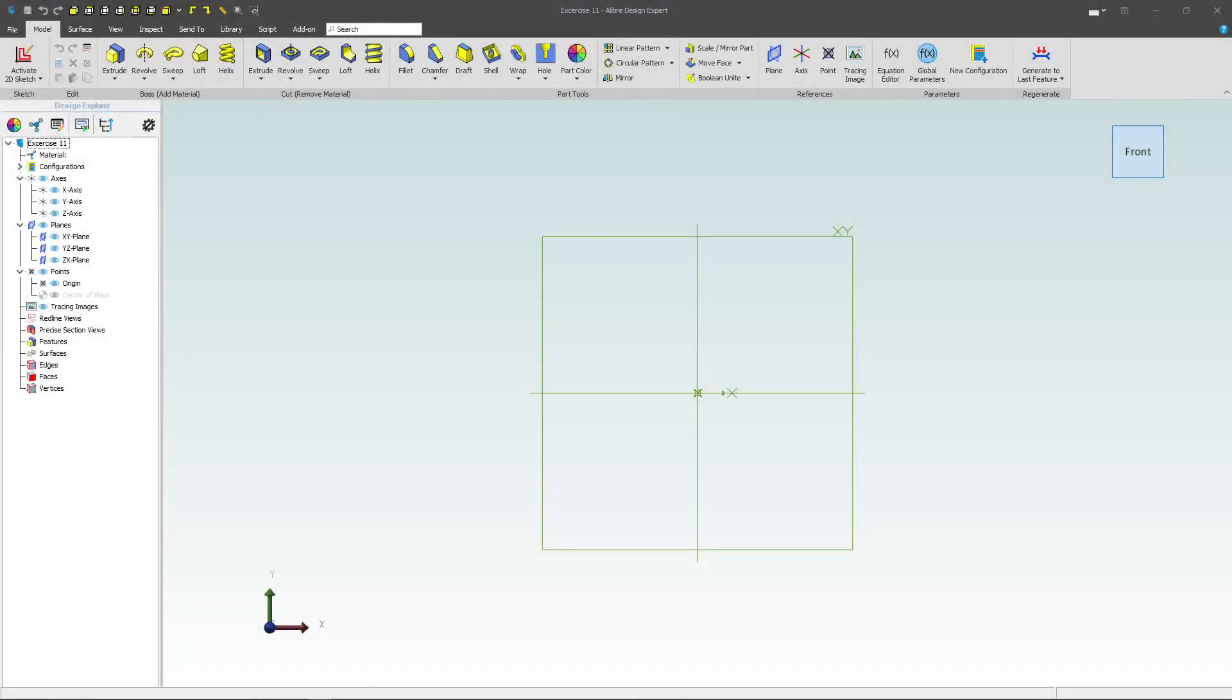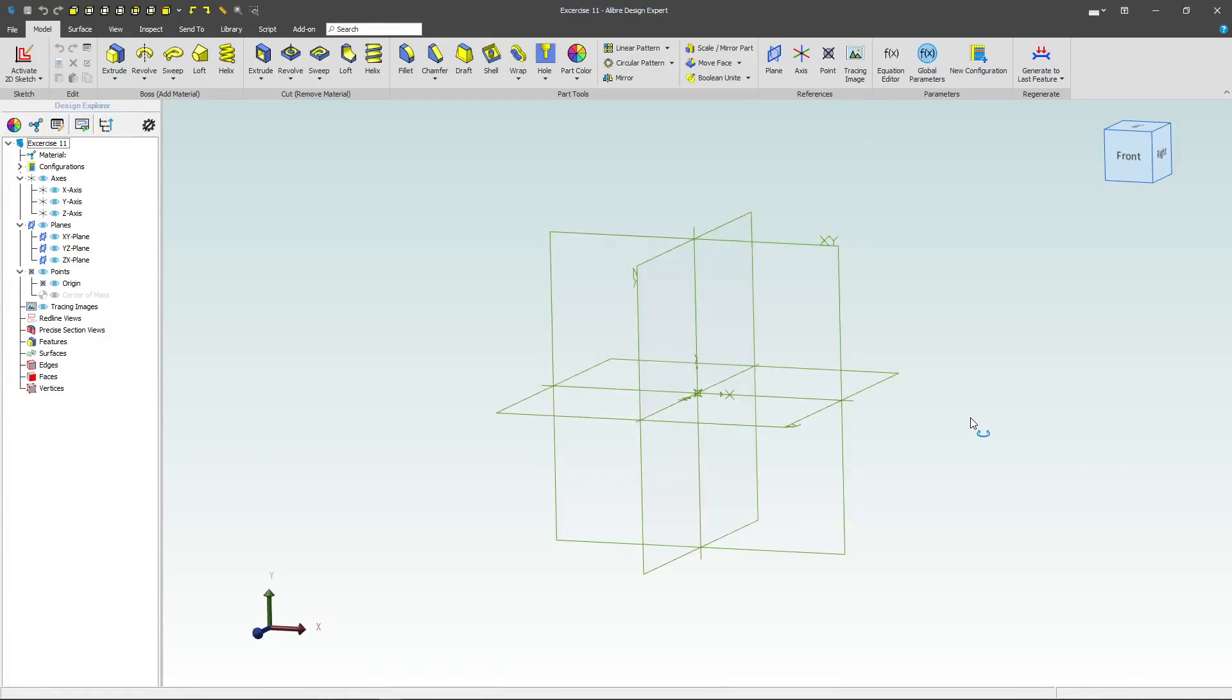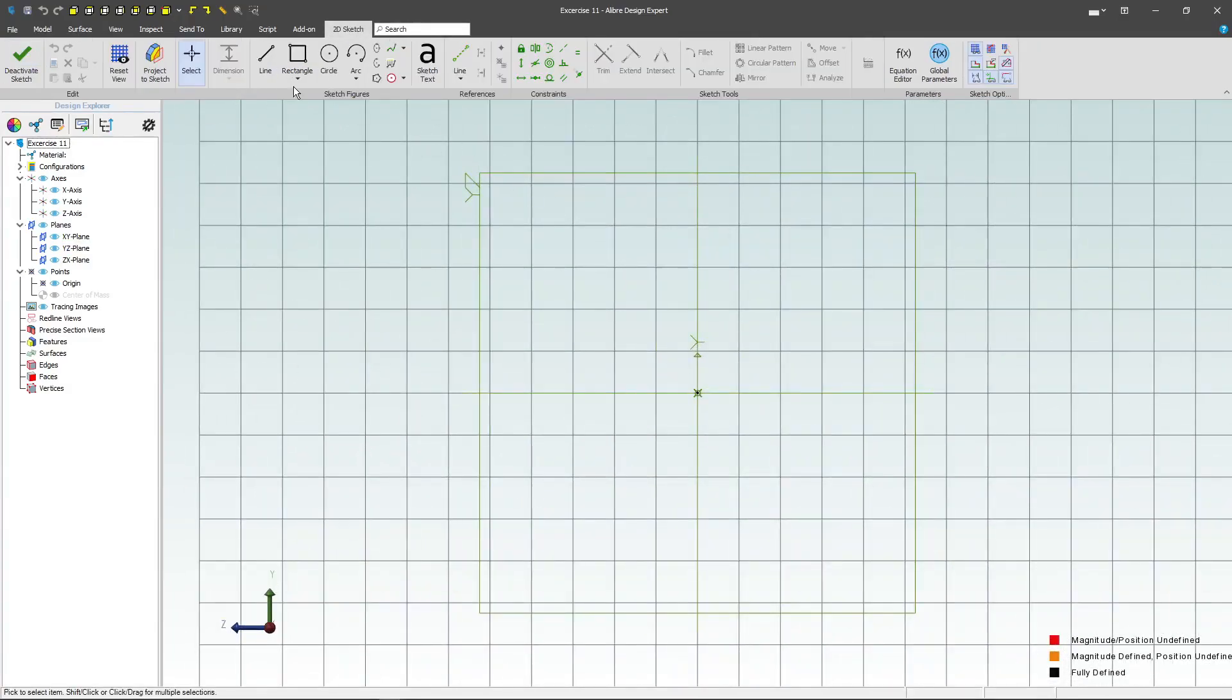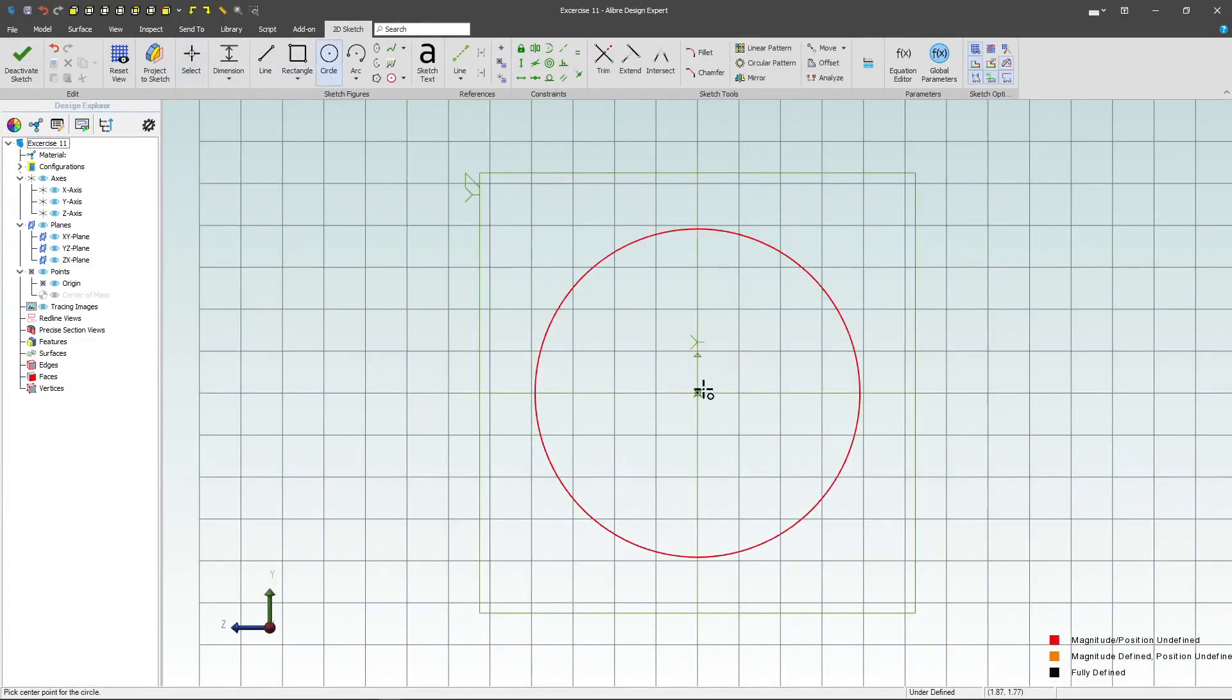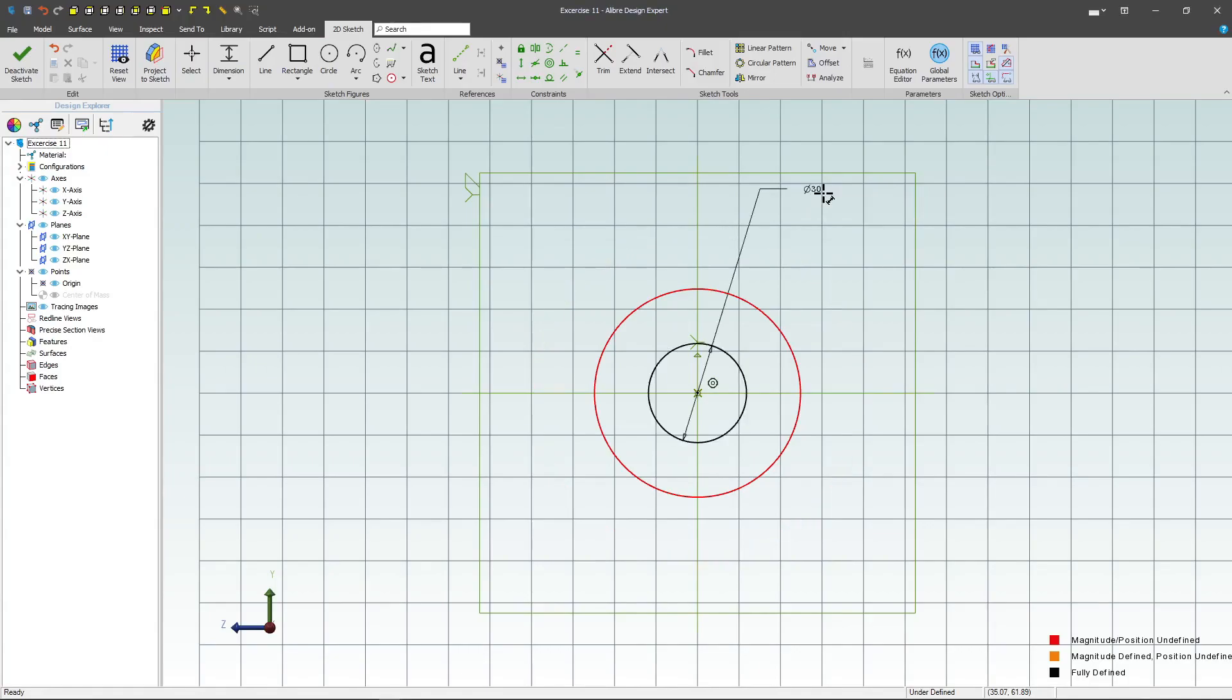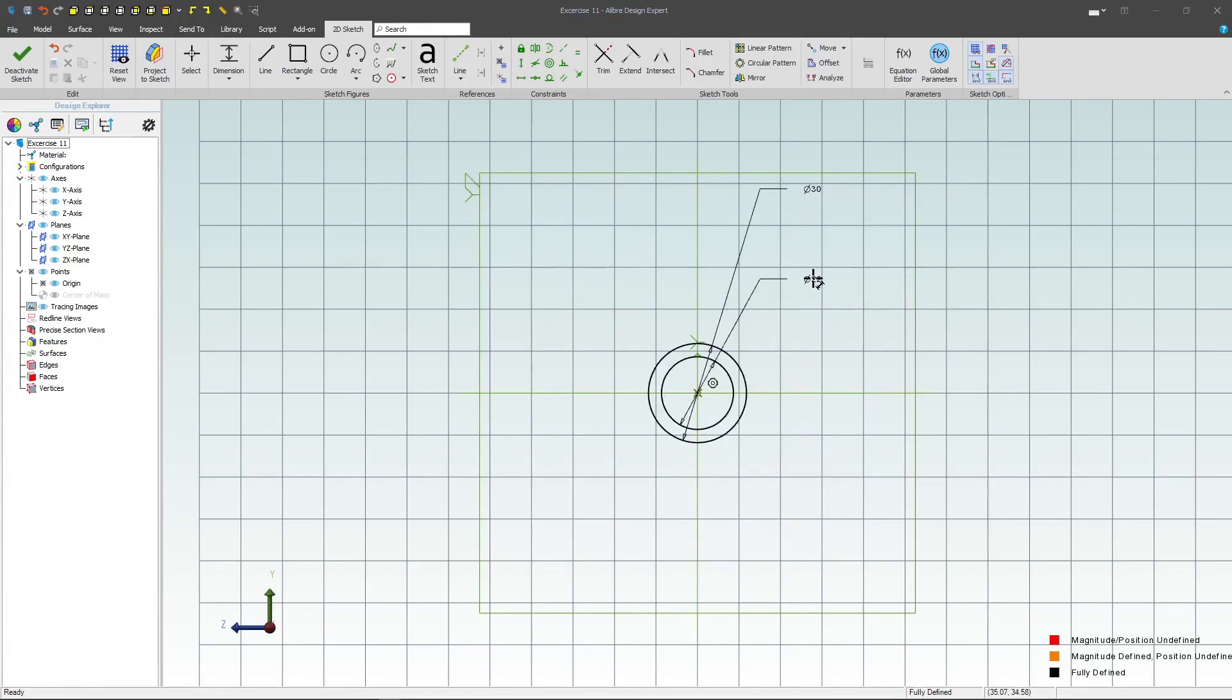Welcome to the 11th exercise in the Libra practice parts. Let's start by sketching on the YZ plane. I'll draw two circles to start us off. This one I'll give a diameter of 30, and this one I'll give a diameter of 22.